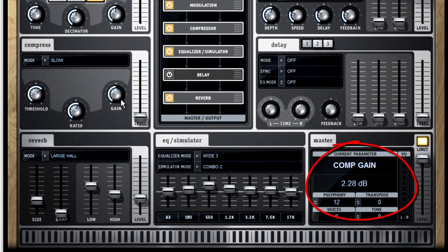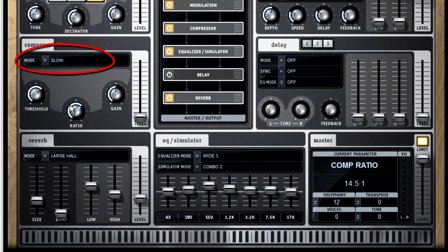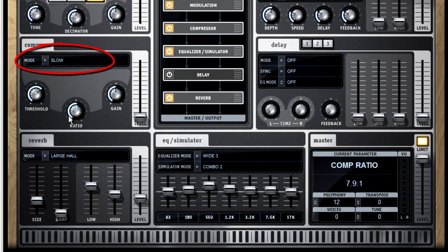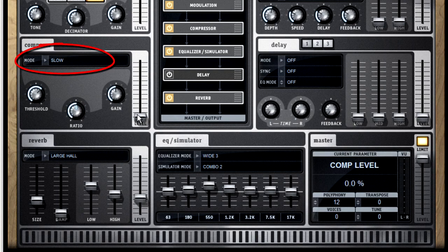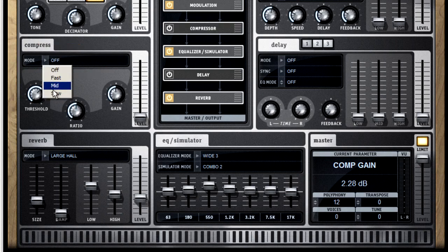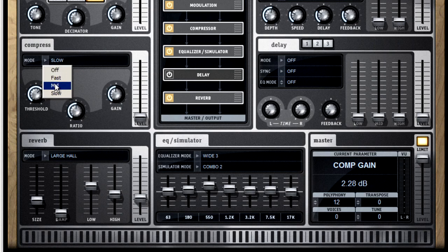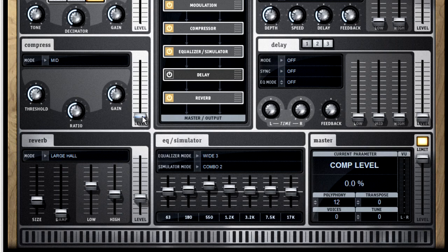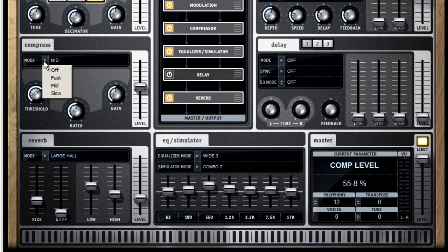If you set a compressor to the ratio of 1 to infinity, it becomes a limiter. The mode control determines how fast the compressor reacts. So if you set it to a fairly slow or medium setting, some of the sound, the loud initial part of the sound, will slip through before the compressor kicks in. This is how it adds punch to a drum sound or bass sound. It lets the initial attack pass at full volume, then clamps down on the rest, which has the effect of punching up the downbeat.